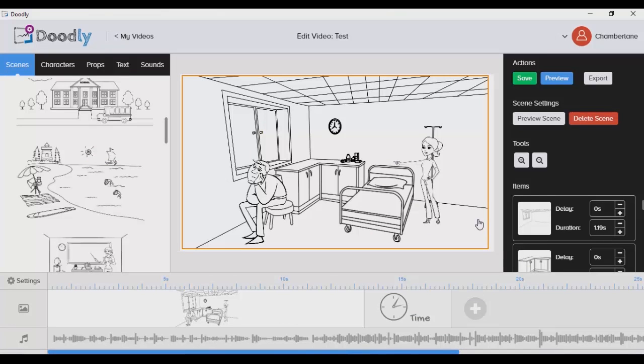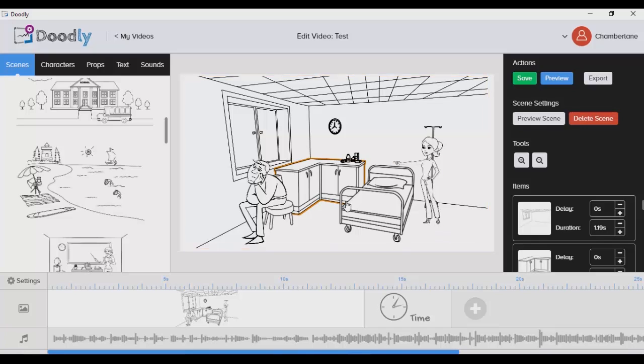The same is true with Doodly. It doesn't come with as many features as Explaindio and other tools, but because it's dedicated to whiteboard and blackboard animation, it actually does the job of creating whiteboard and blackboard animation pretty well.